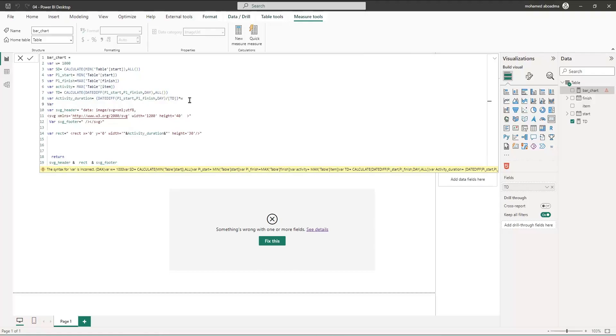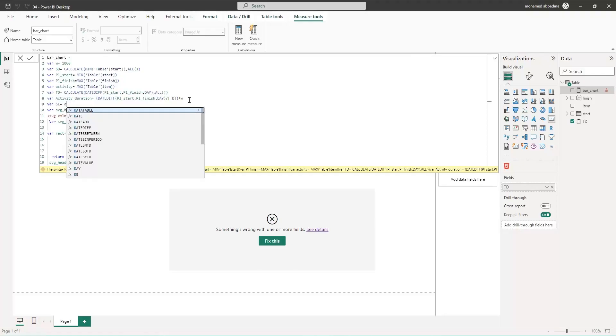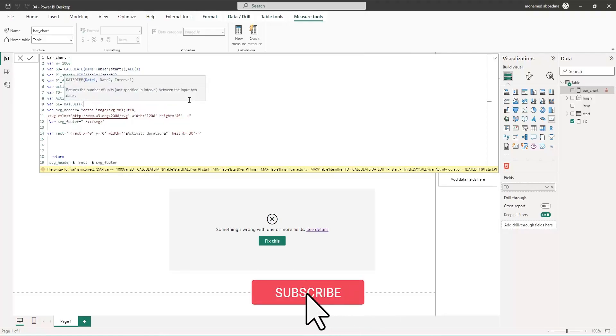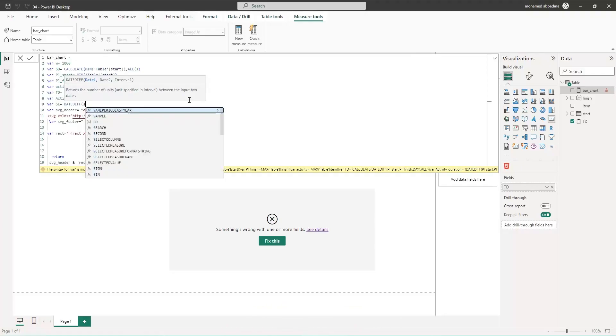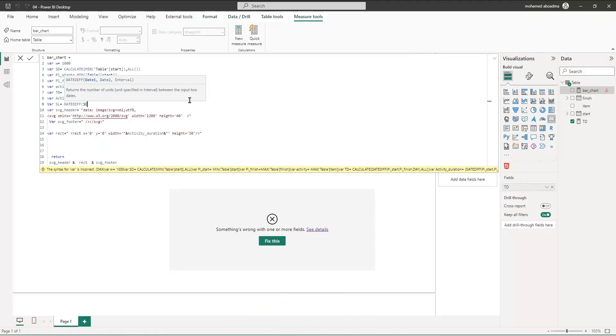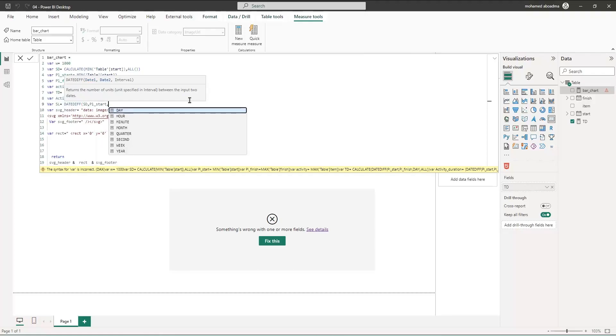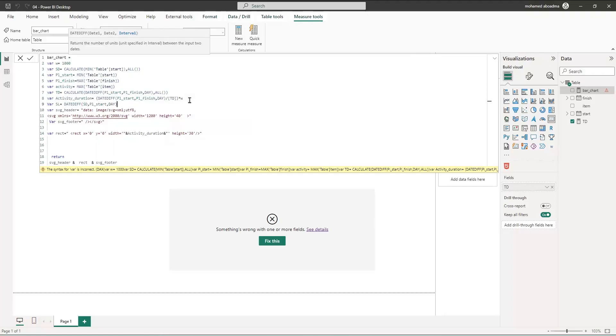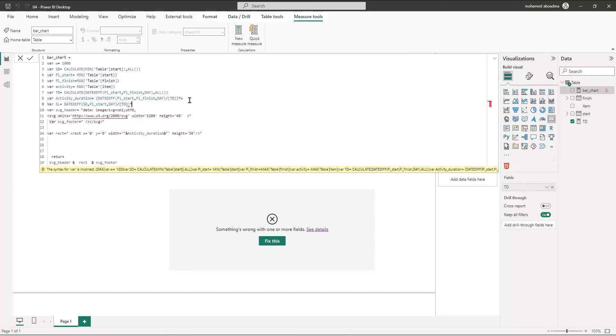Then we can add here after or before the activity duration - a variable called start line. Let's call it like this, equal to date difference between the start date and the plan start in days. Then we have to divide by the total duration and then multiply all of this by W.